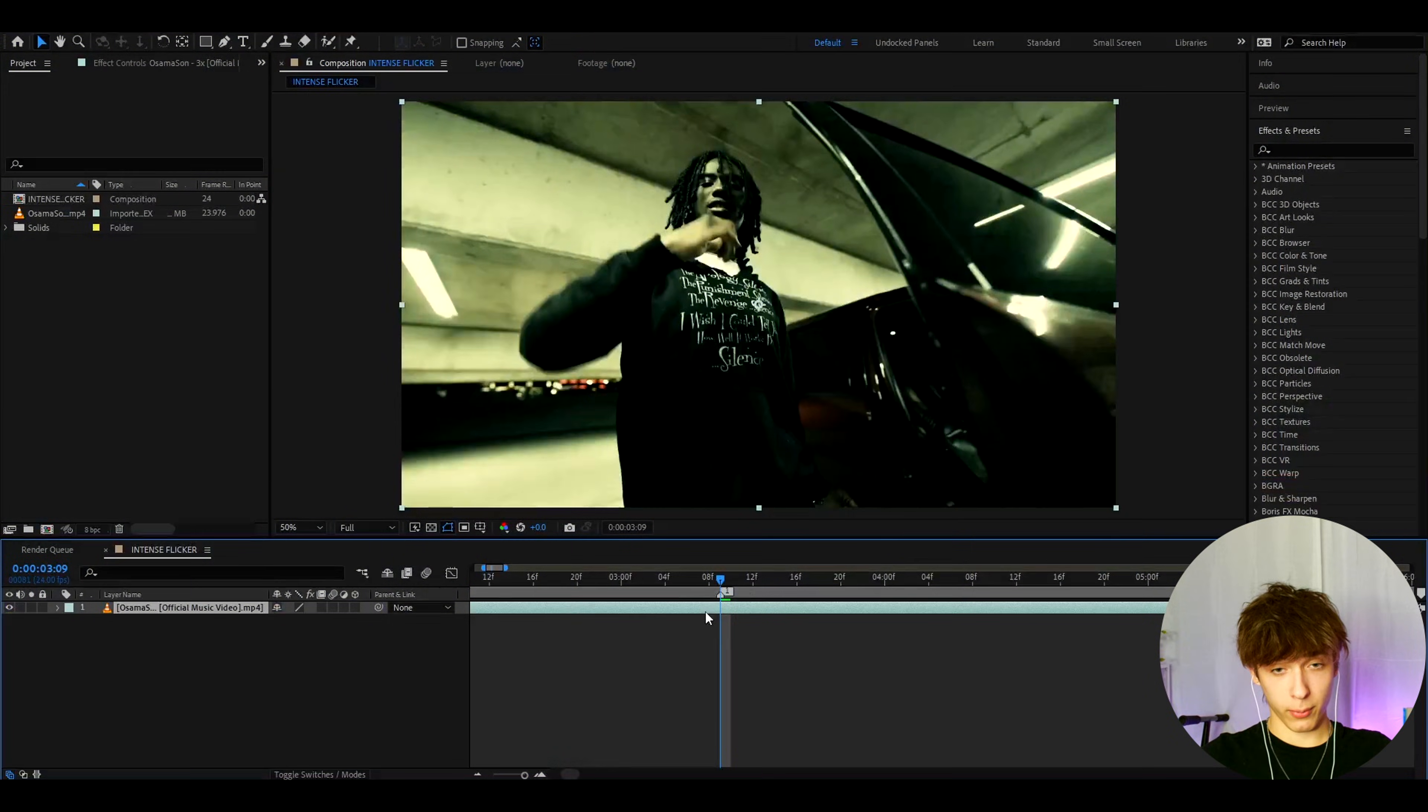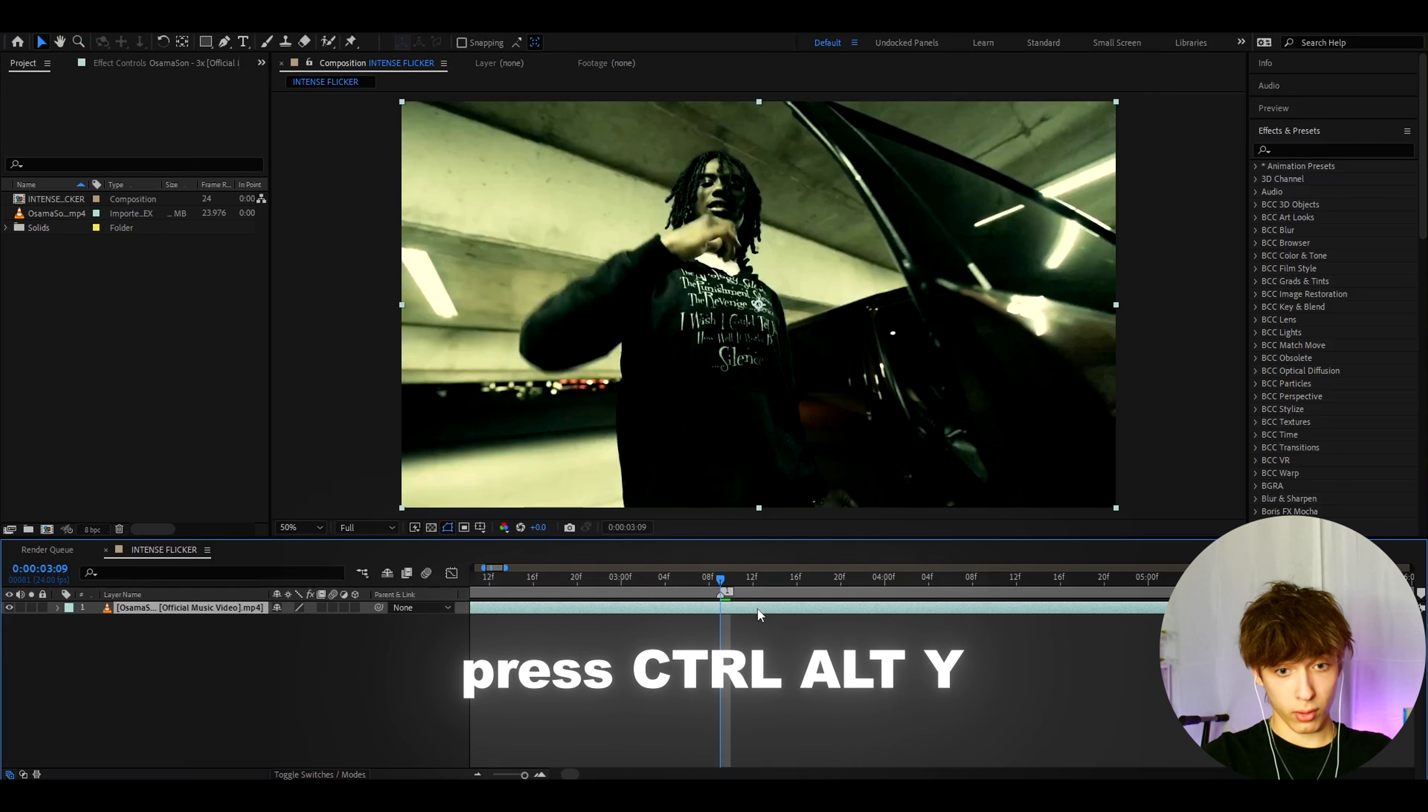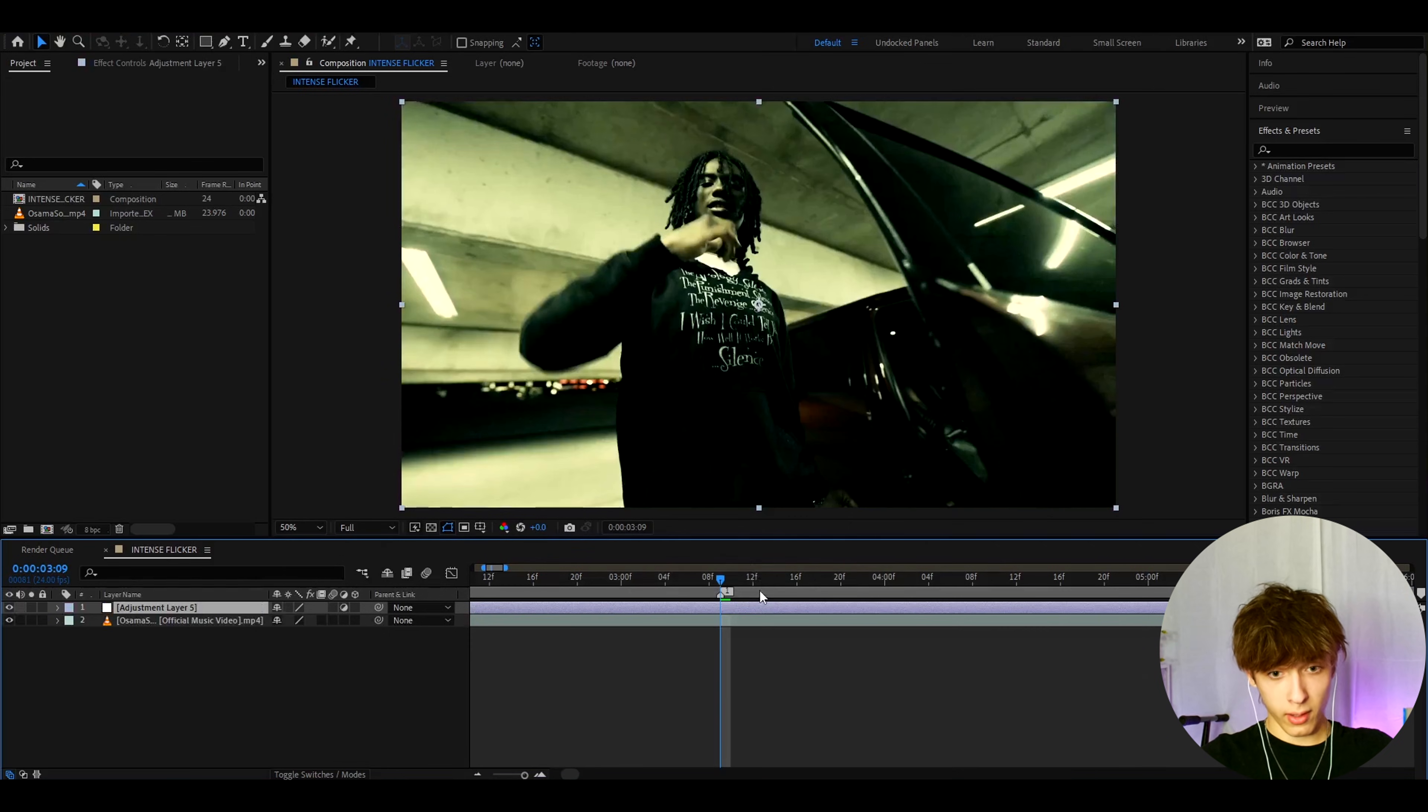Alright guys, so here we have a clip of Osamason, and we can start by pressing Ctrl Alt Y to make a new adjustment layer.